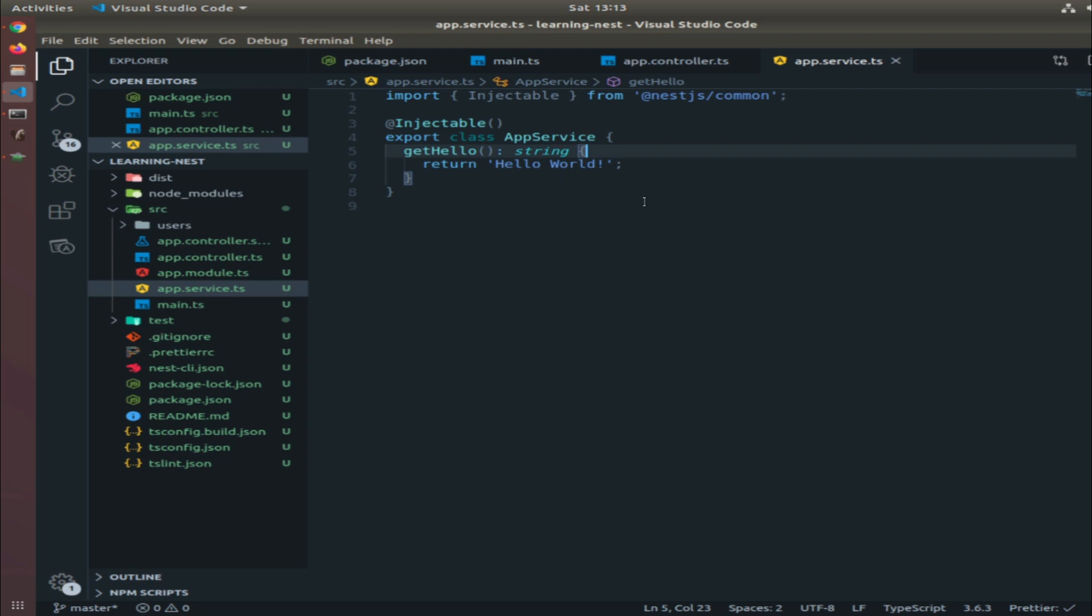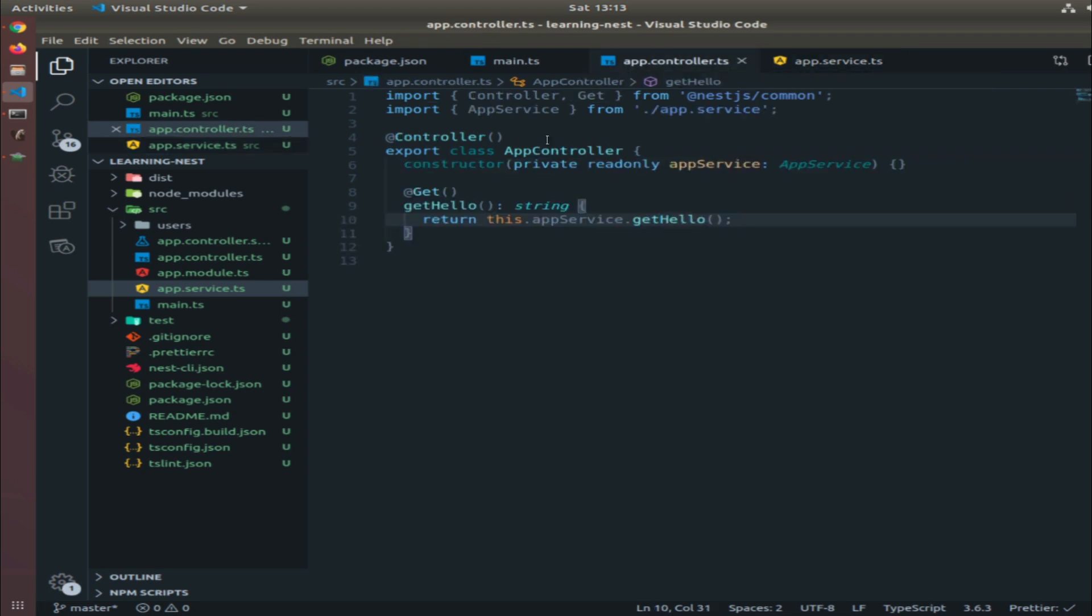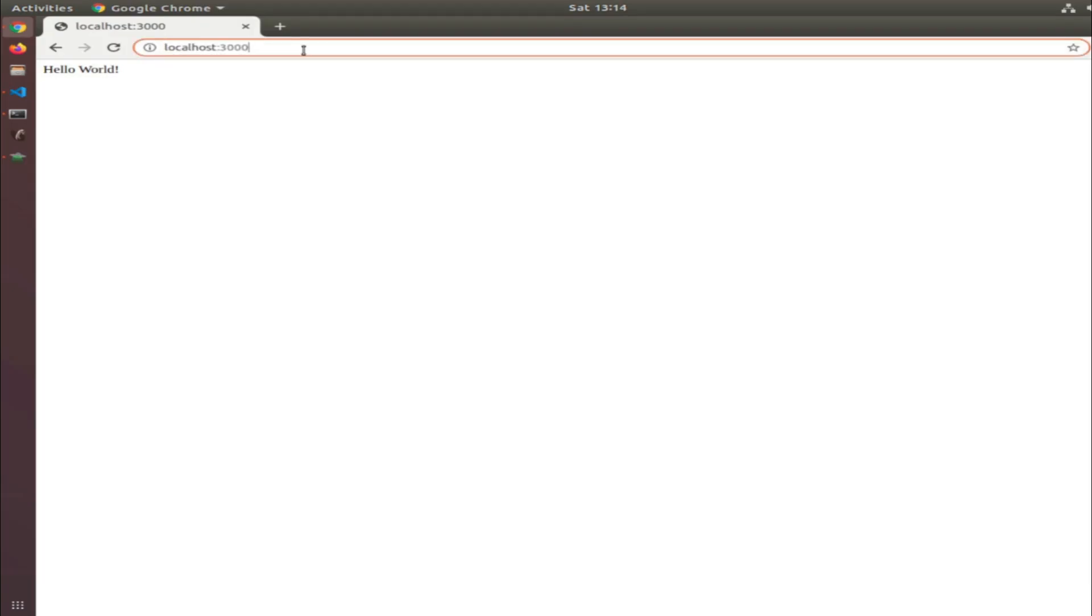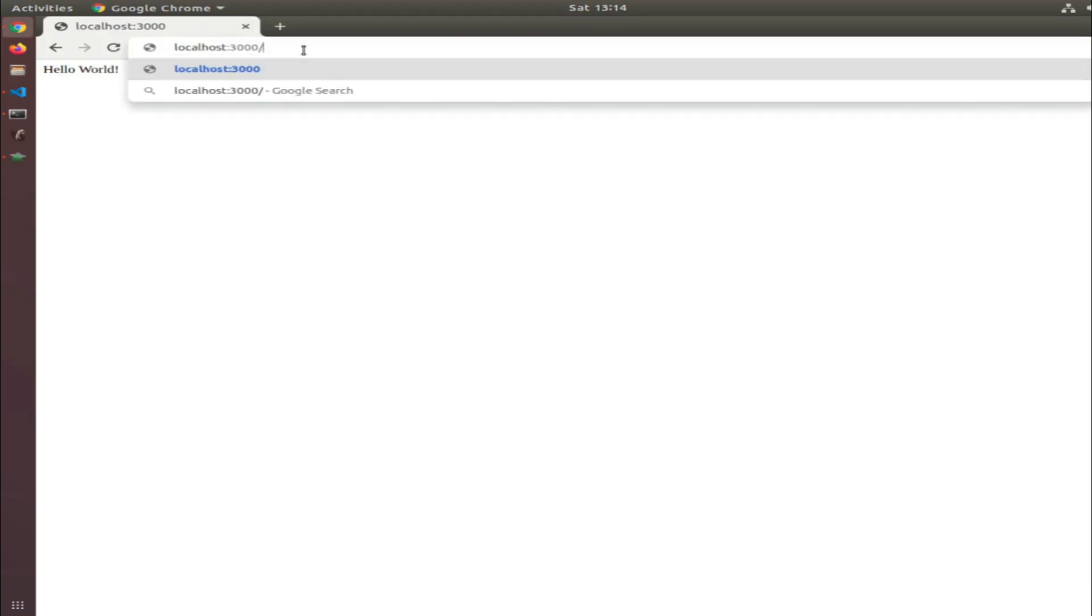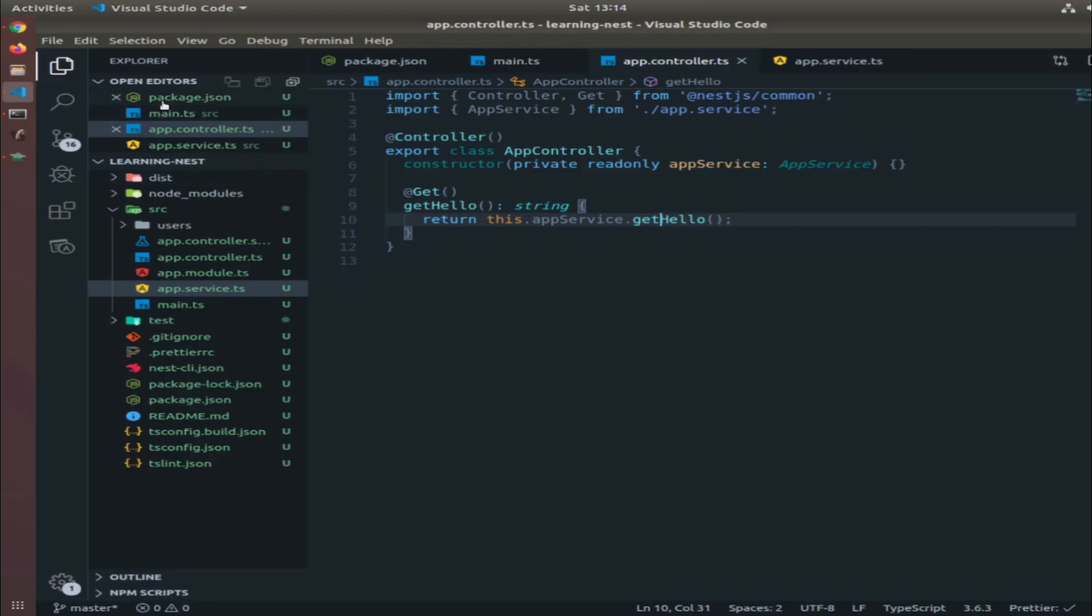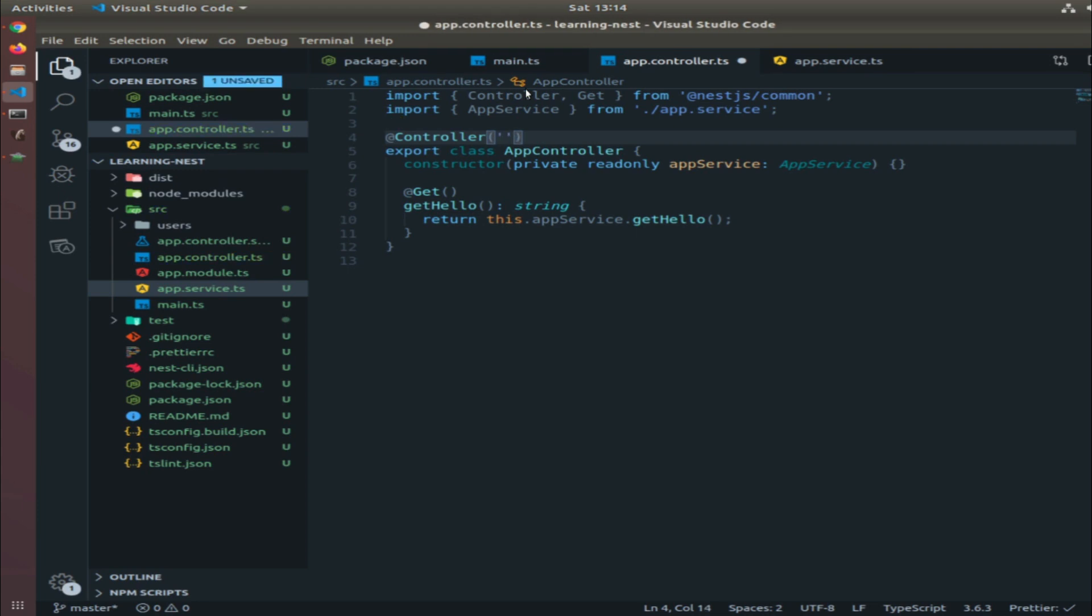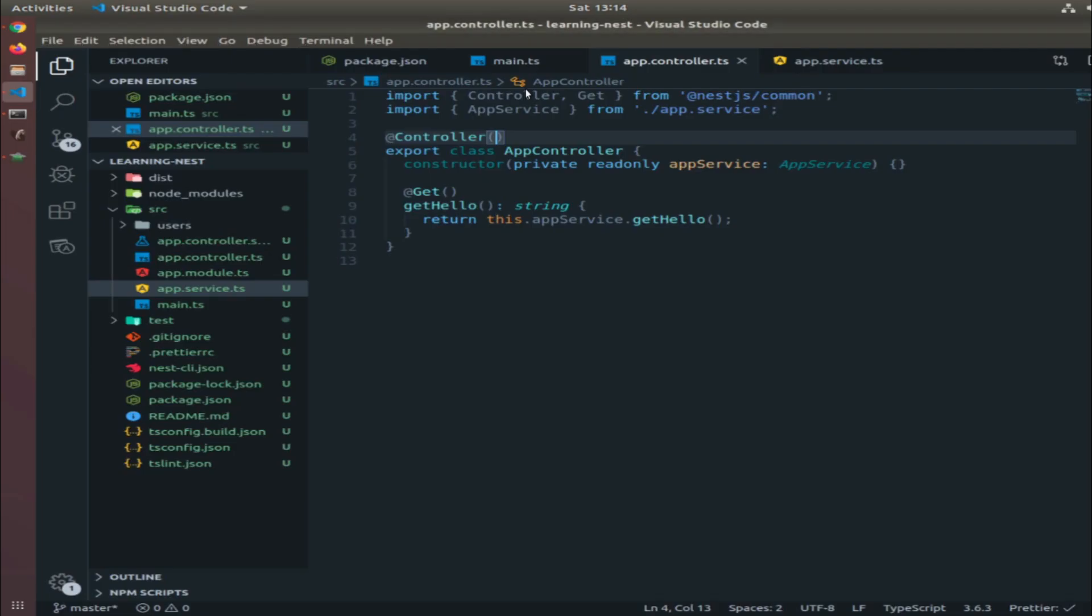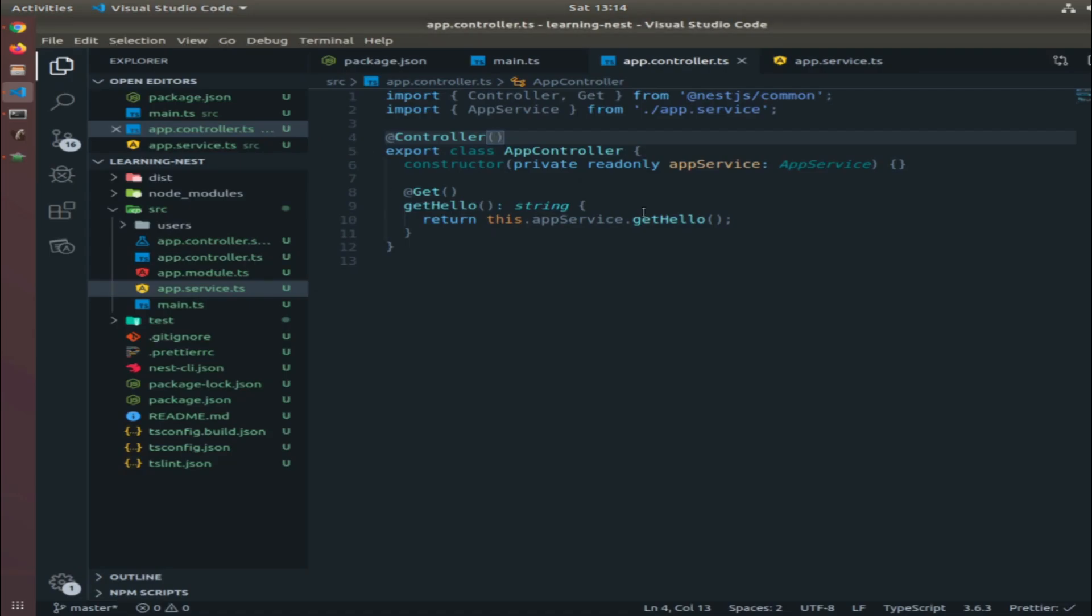It returns the getHello method from the app service, which returns 'Hello World'. That's why we see 'Hello World'. But why does it activate when I hit the link without typing any route? This is the default. This happens because you did not provide a string here which defines the route. This is how we define a route in NestJS. If you don't define a route here, it will just work when you hit the base route.